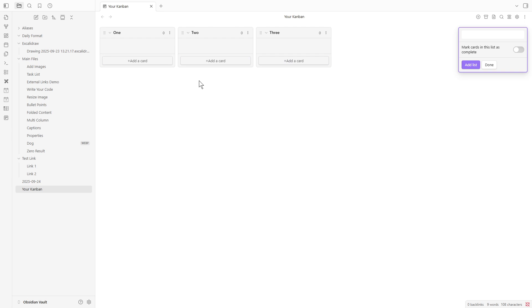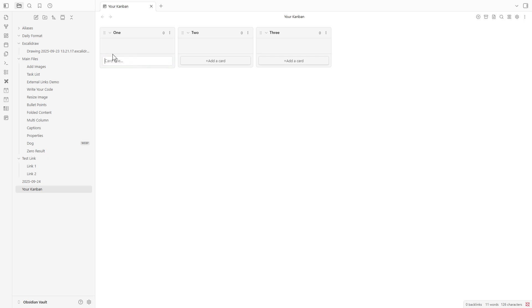Now that you have three lists before you, it's time to populate them with tasks or ideas. On each list, simply click on Add a Card to insert a card. Don't hesitate to add multiple cards, whatever your project requires.